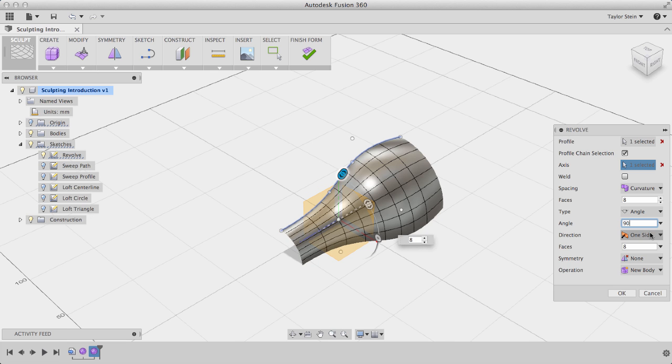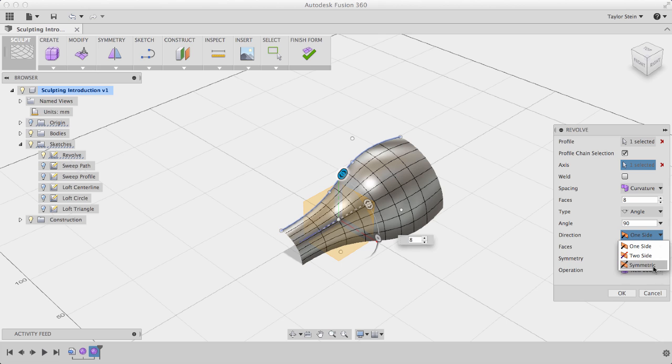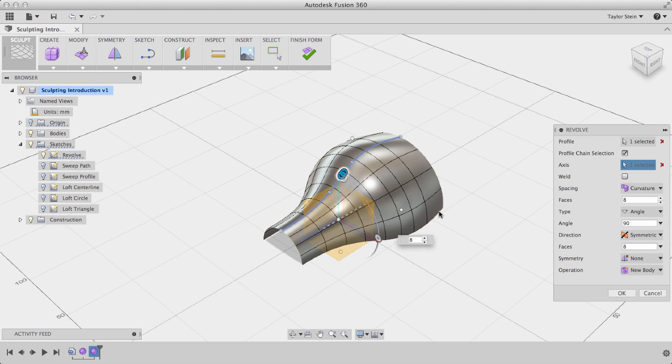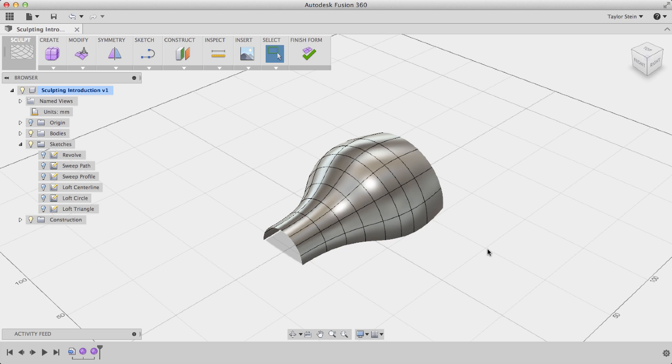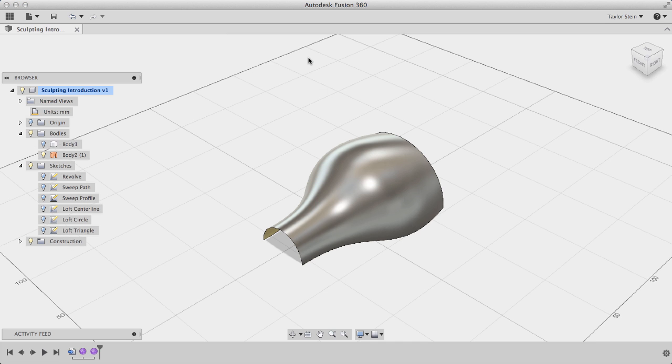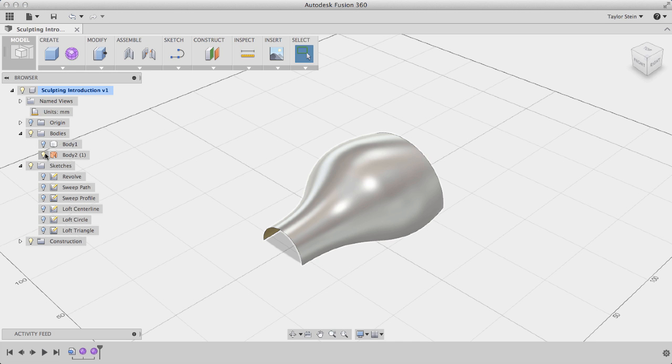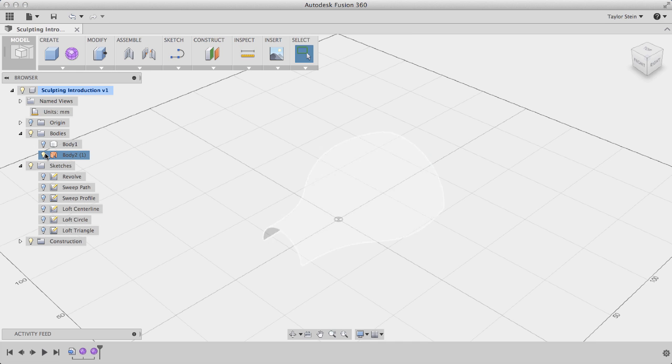And I can also specify the direction, so I'll change that from one side to symmetric, and you'll see that it now revolves at 90 degrees symmetric about that plane right there. I'll click OK, and that's another way to create a T-Spline form. Again I'll hit Finish Form, and I'll hide that surface.